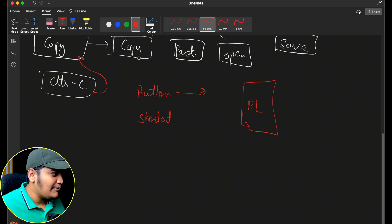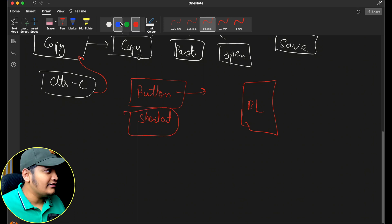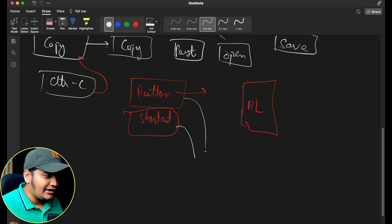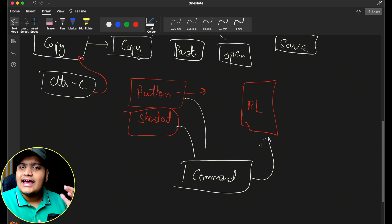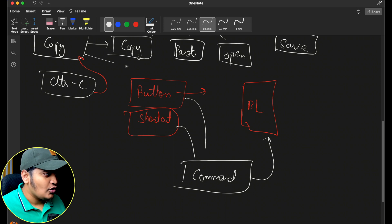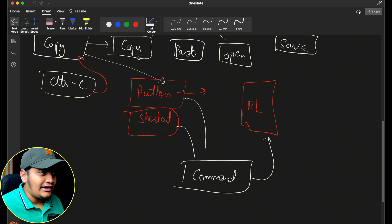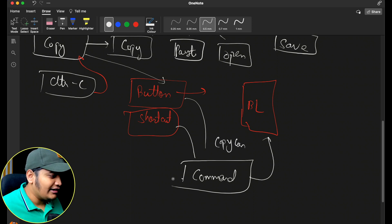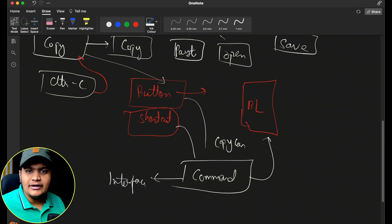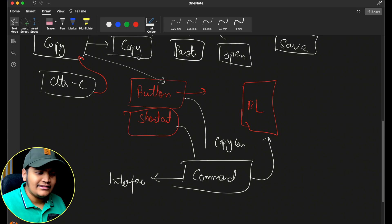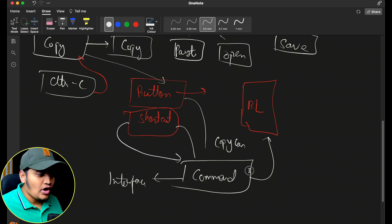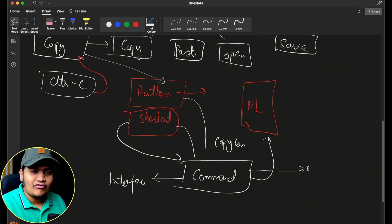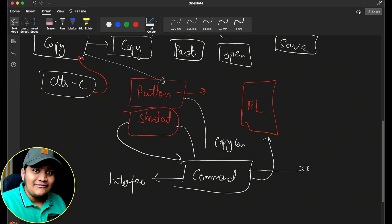If for each and every trigger you are making a request to the business logic layer to do the same thing, you will have a lot of code duplication and it will be difficult to maintain. Rather, what you can do is convert all requests into a command, and this command can be executed by your business layer. So whenever I click a copy button, it will take the request, take the input data, and create a copy command.